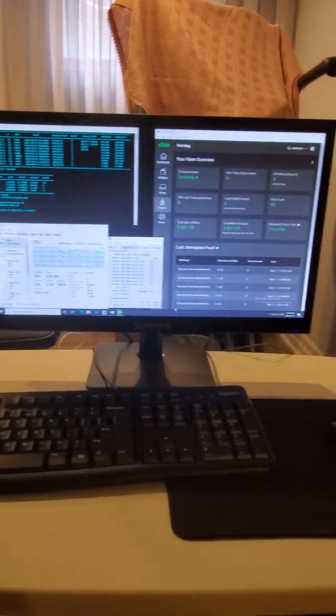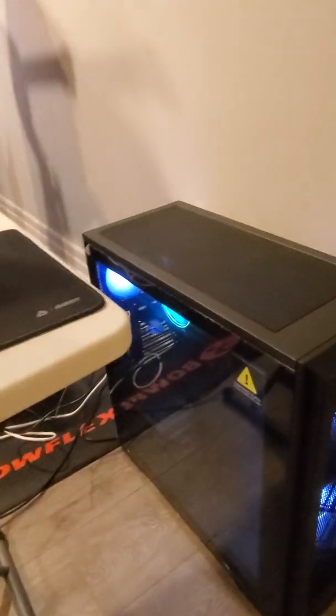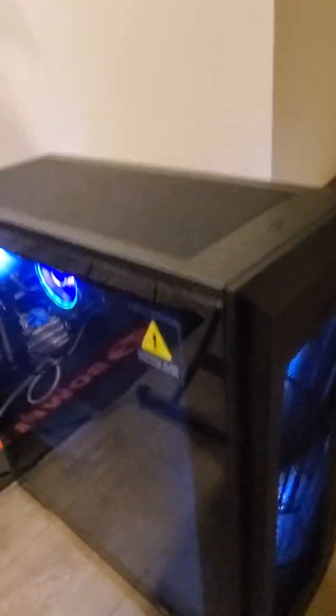Hey guys, this is currently my plotting setup slash farming as of right now. Right now I have total of six drives.